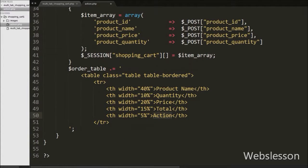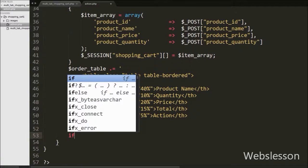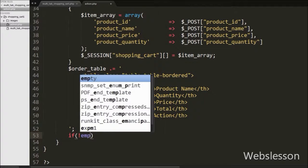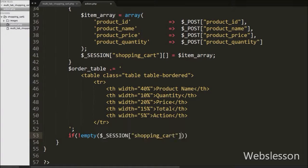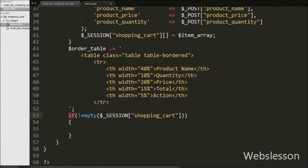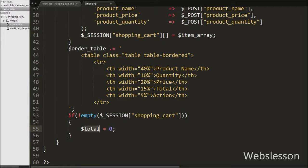Then after we write an if statement with condition using the not operator with the empty function, passing the $session shopping_cart variable. This condition checks whether $session shopping_cart has some value or not. If it has some value, it will execute the if block of code. Under this block we write $total equal to 0, which we will use to calculate the total of the shopping cart and display it under the shopping cart table.